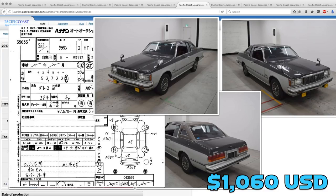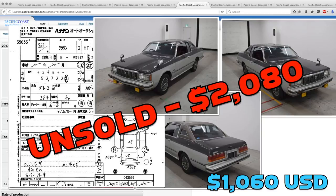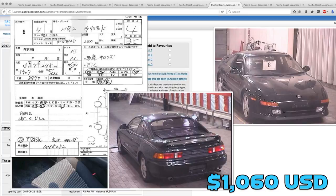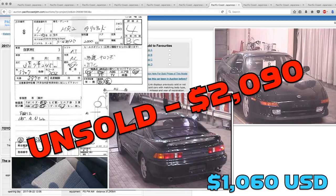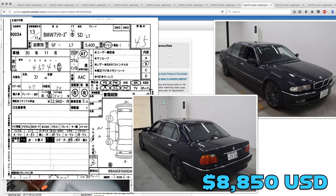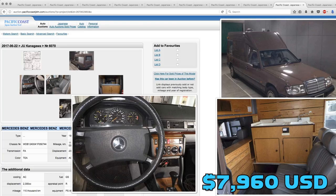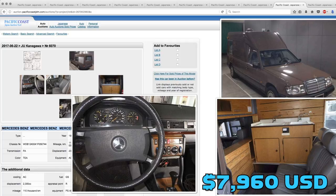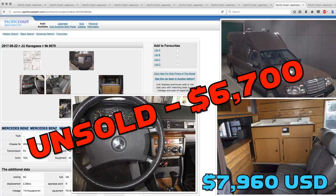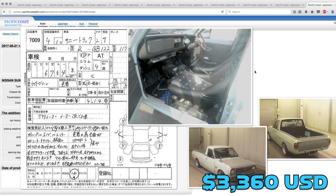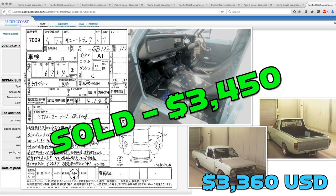The Toyota Crown Royal Saloon with the cool fender mirrors was unsold even though it was bid up to two thousand eighty. The MR2 G Limited was also unsold at twenty ninety. The BMW Seven Series did sell going for well over Derek's guess at fourteen thousand two sixty. The Mercedes camper wagon went unsold with a high bid of sixty-seven hundred, and the Sunny truck found a new home at thirty-four fifty.